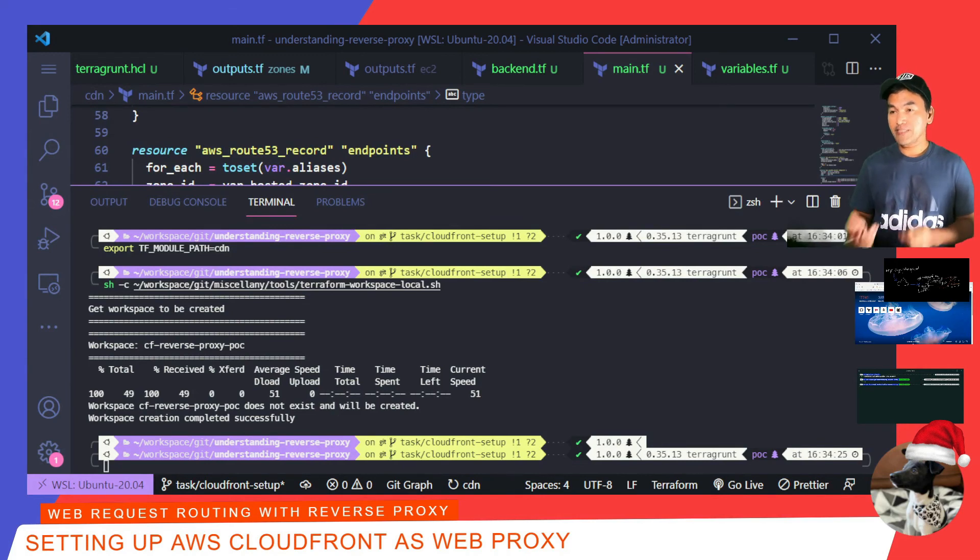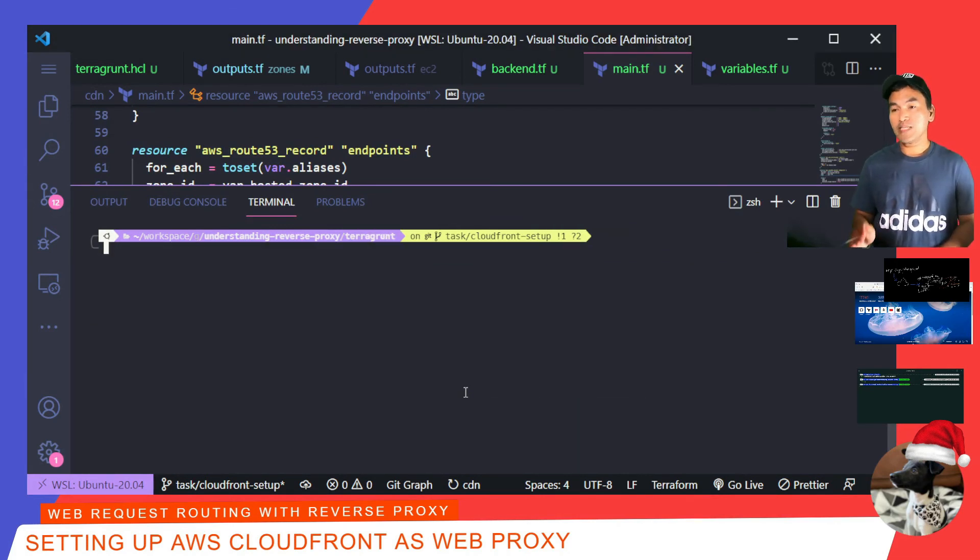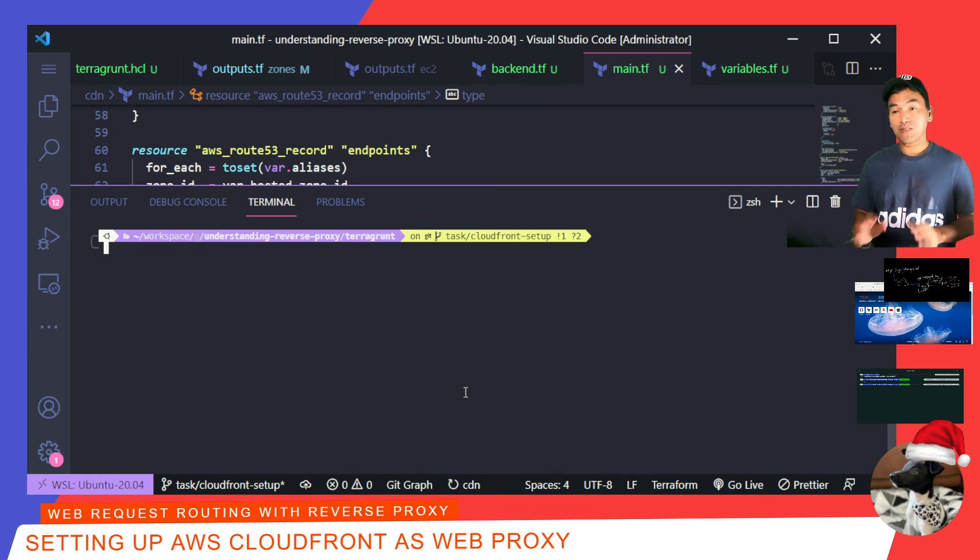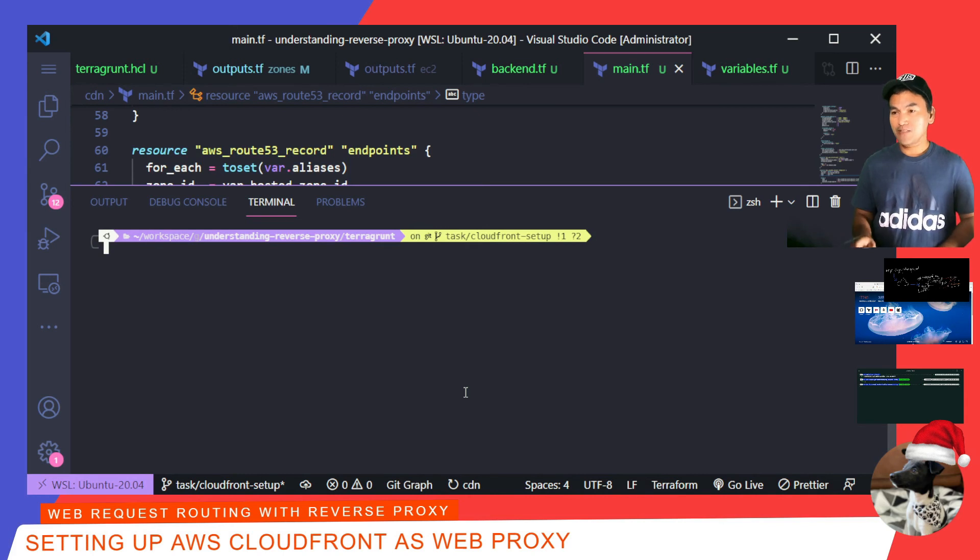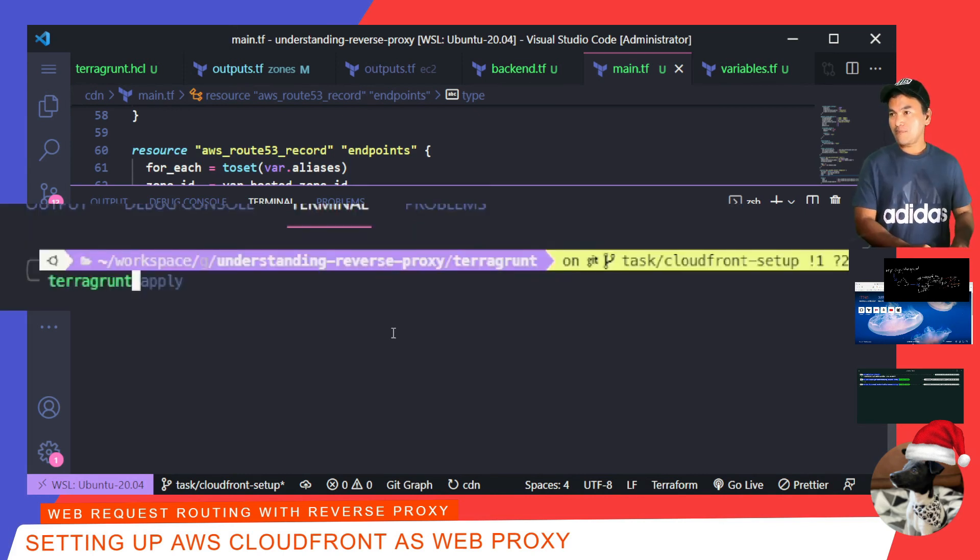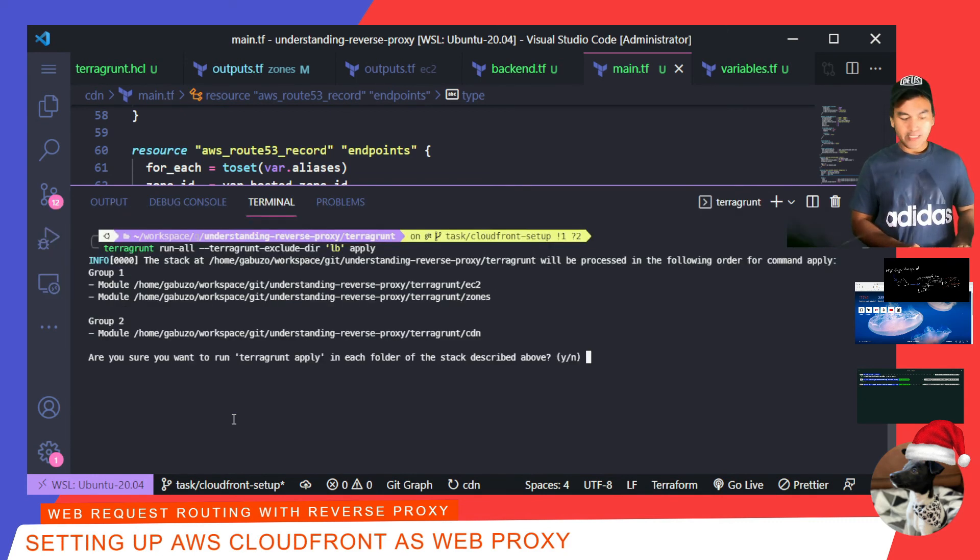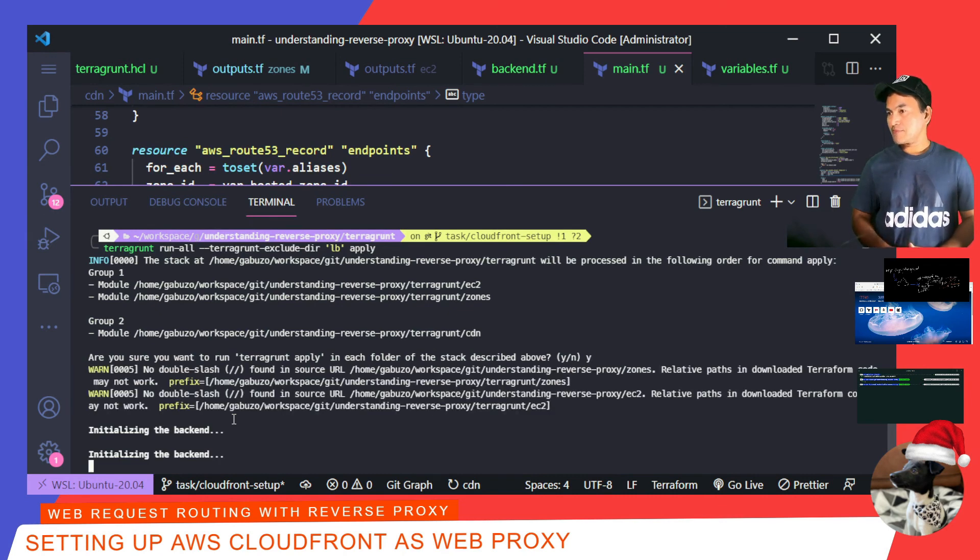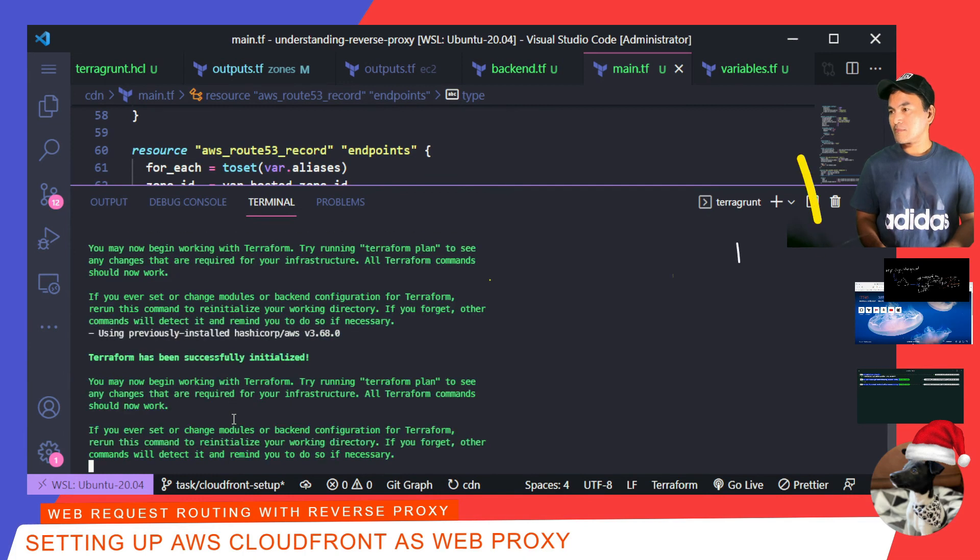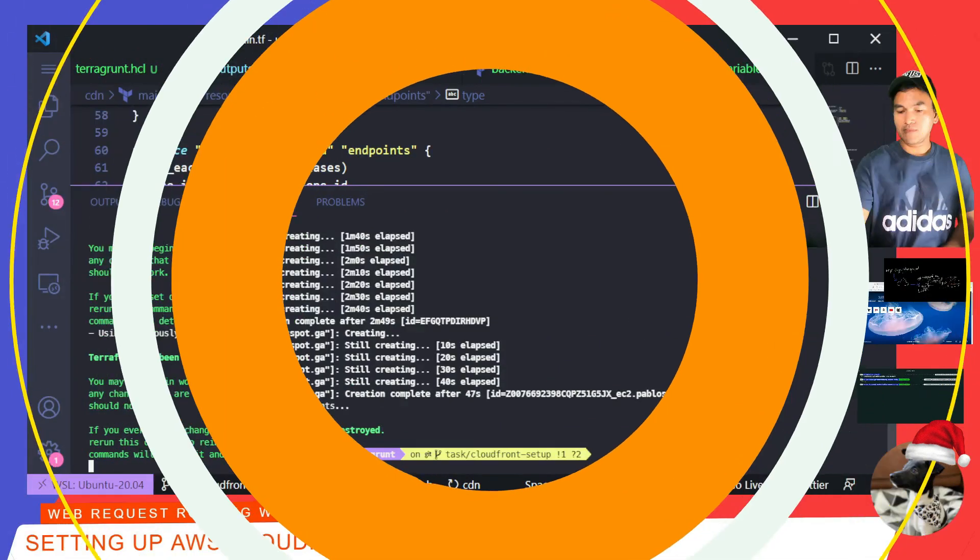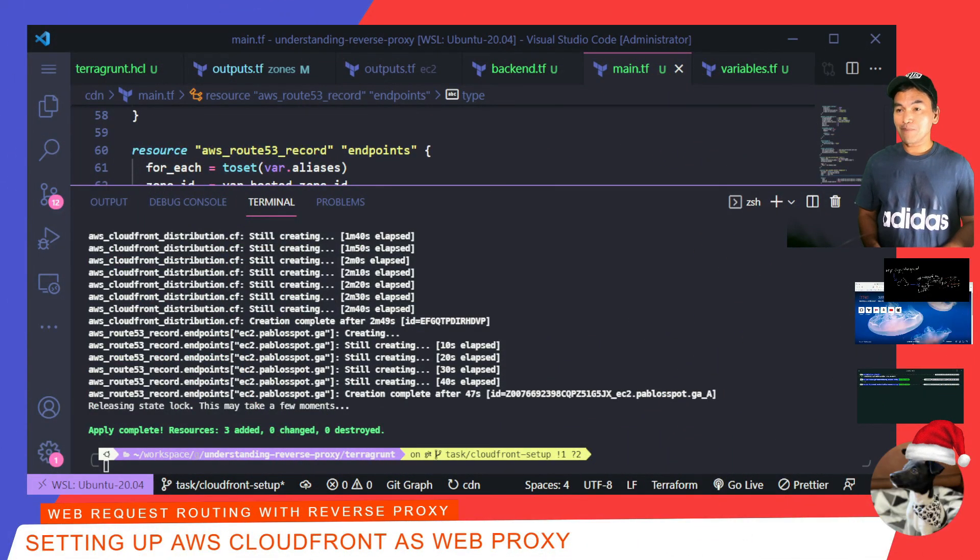Now that I have my workspace set, I can then CD to Terragrunt directory and start running apply to stand up my infrastructure. And because I don't need my load balancer infrastructure, I will run my Terragrunt command with an exclude option to ignore LB directory. And I'll say yes to this prompt. And now that my infrastructure stacks are up, I'm going to switch to my browser.